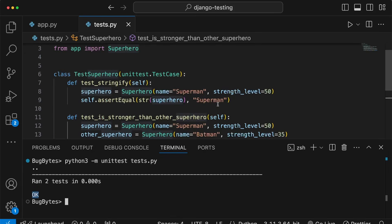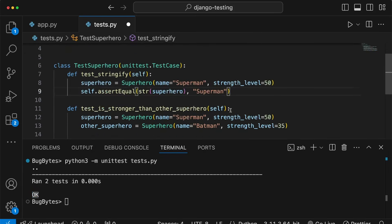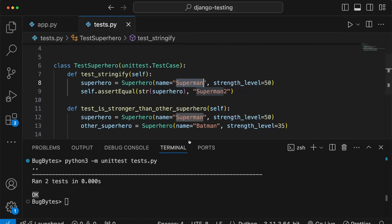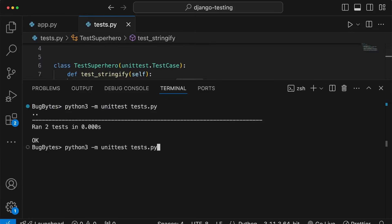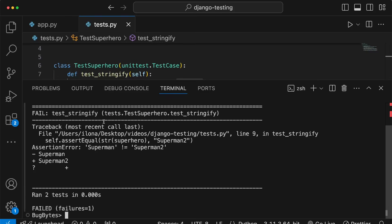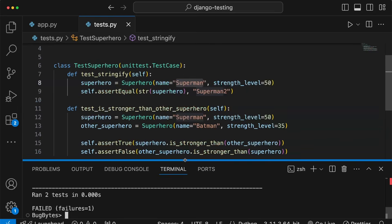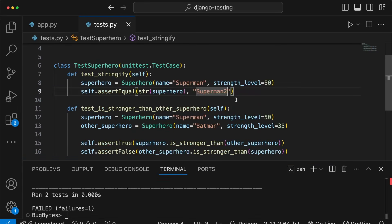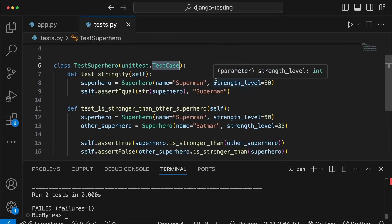We can change the expected output to see what happens when a test fails. For example, in assertEqual if I pass in 'superman2' instead - that's not the name we passed into the instance, so we expect this to fail. Running the command, we get an AssertionError: 'superman' is not equal to 'superman2'. I've introduced that deliberately just to show what happens when we have a failing test.